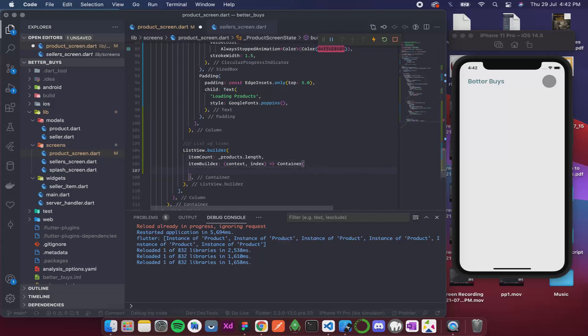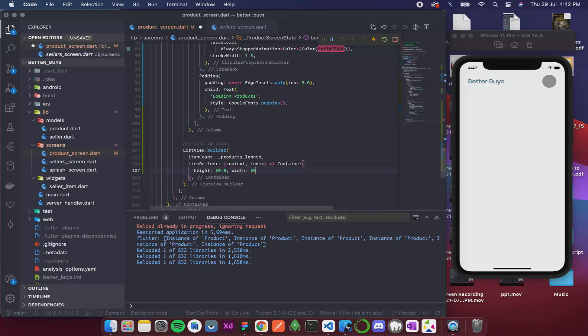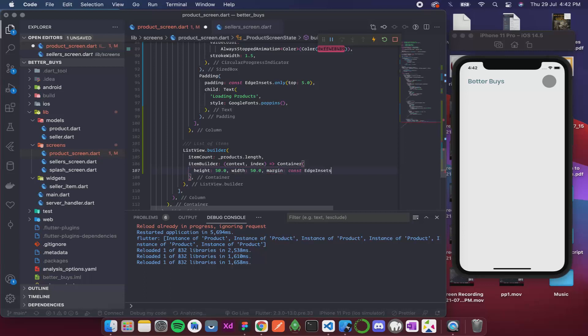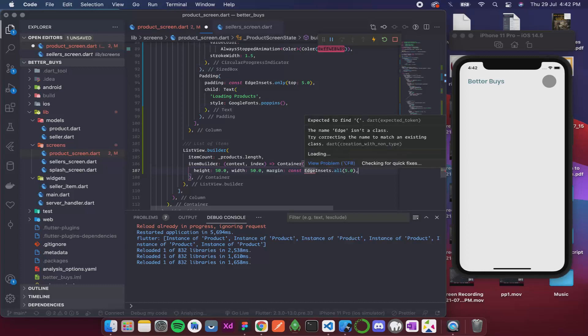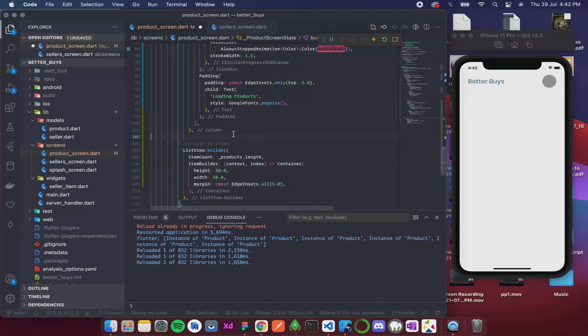Now in this container I am simply gonna write like height is around 50, width is around 50 and a margin, and the margin is gonna be EdgeInsets.all 5.0. Let me just format this.